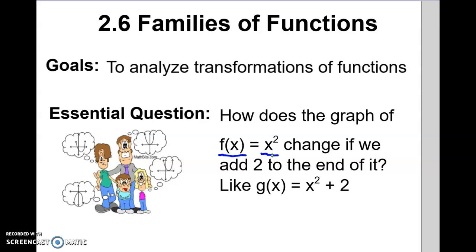This is what the function does. So family of functions — just like a regular family, you're going to have a parent, and then children that have some traits of the parent but some differences. For example, x squared is a parent, and we look at what would happen if you were to add a plus 2. What would the child function look like? That's what we're investigating today.